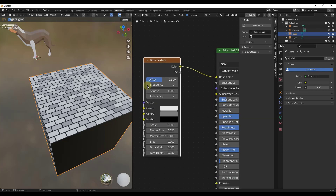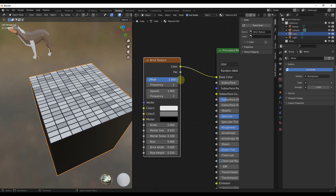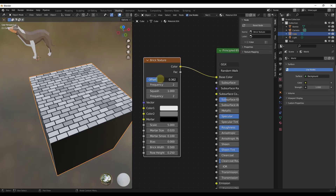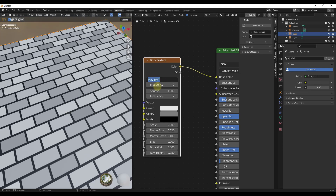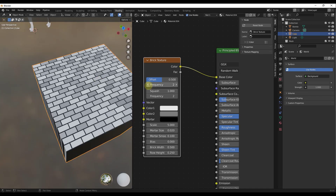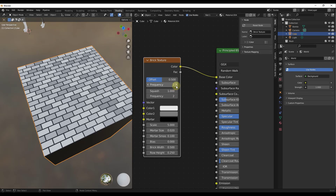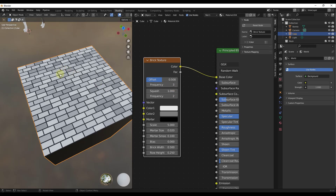If we look at the brick texture node, we have options to adjust different things that affect the way these bricks lay on the face. If I adjust the offset, that's going to take these bricks and align them differently. Setting your offset to zero makes them straight; you can set the amount of offset by adjusting the offset value. Point five makes the bricks exactly halfway offset on each row. Frequency lets you set how often this offset occurs — setting frequency to three gives you two rows that are offset and one row that isn't.